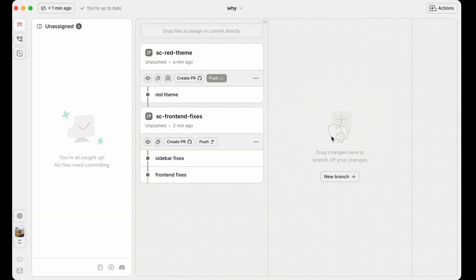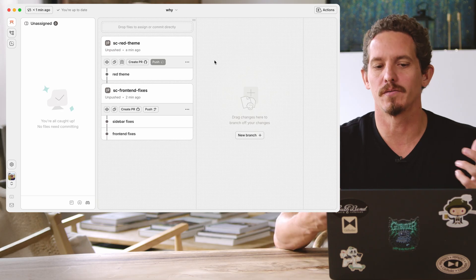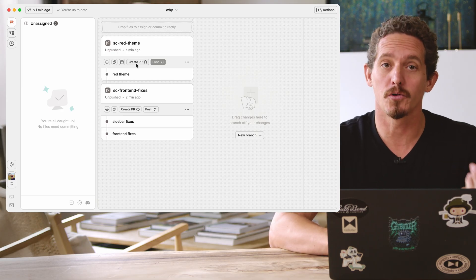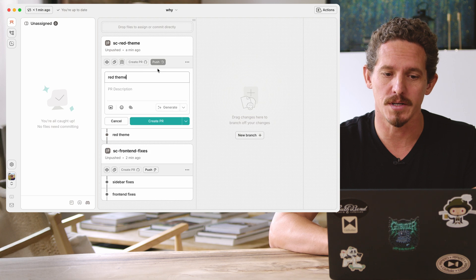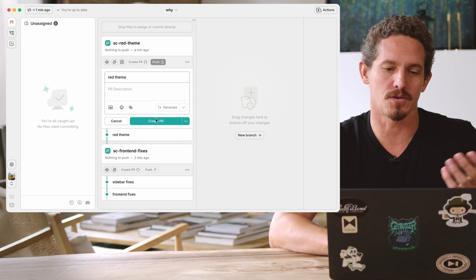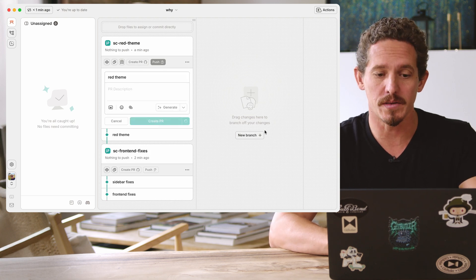So now if you have these stacked branches, you can push it to GitHub. It's very easy to push these. If you have the GitHub integration set up, you can also create a pull request.